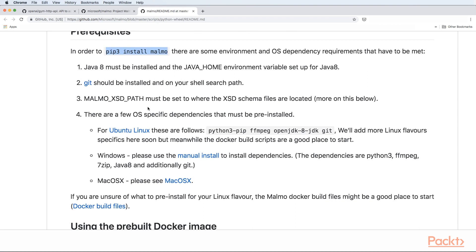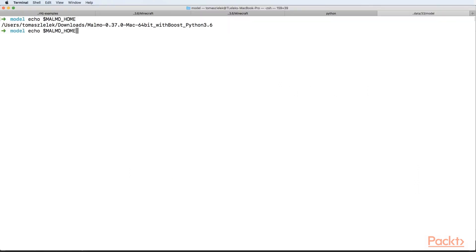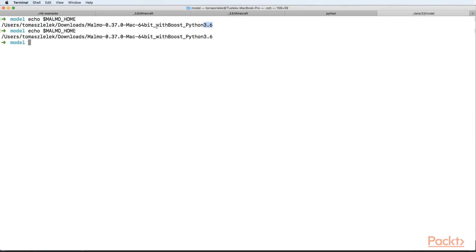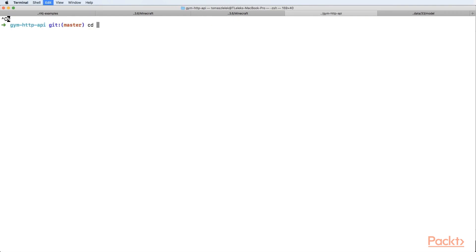If you go to your terminal, you will have Malmo home set to the specific directory to which you will download or clone your program. I have that directory and within that directory there will be a lot of content.